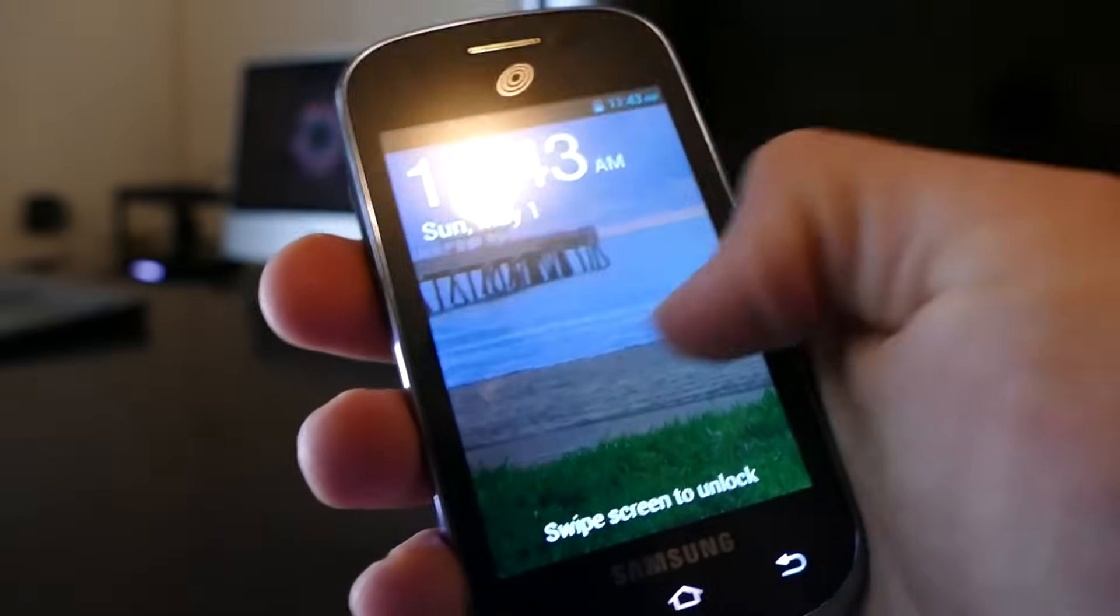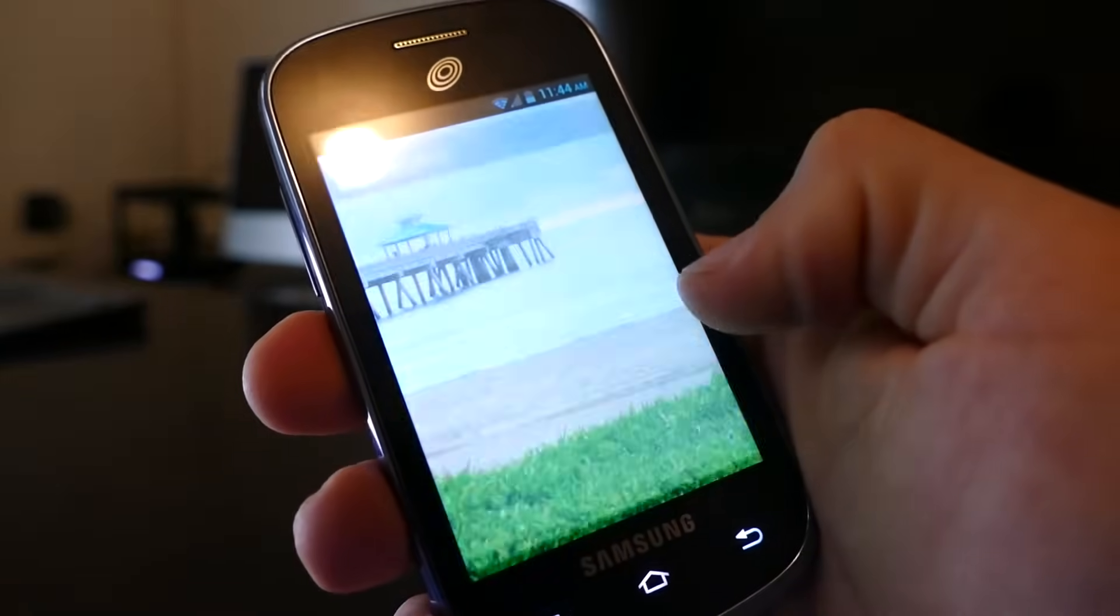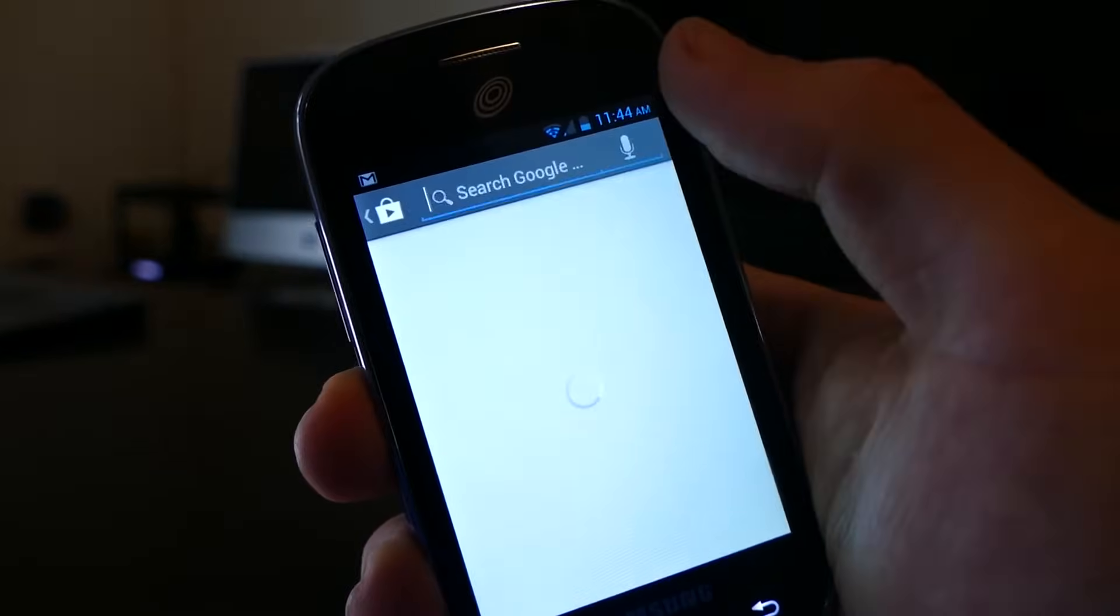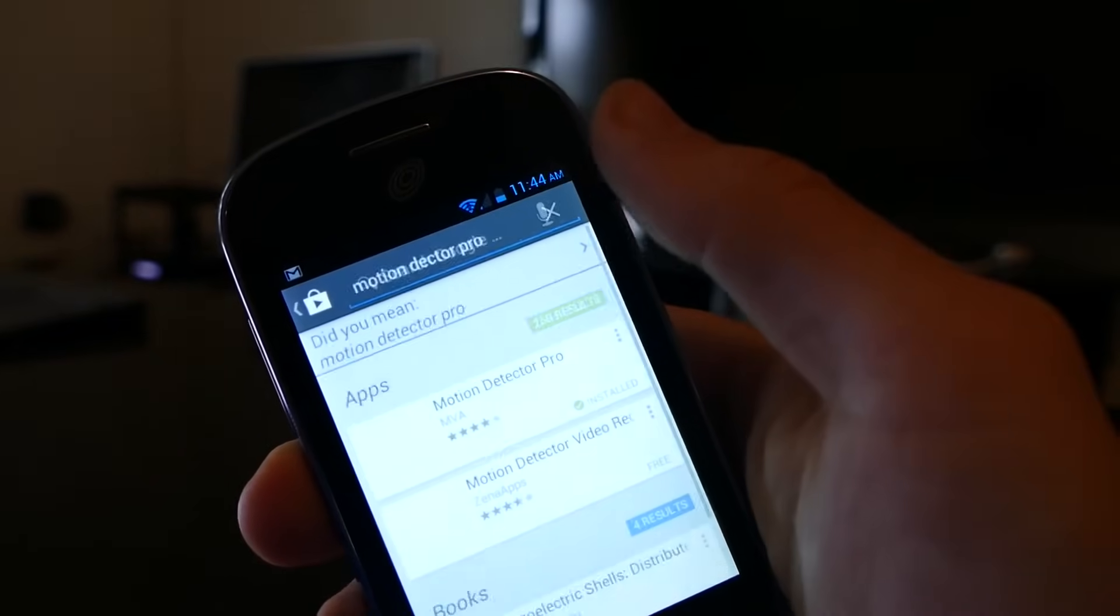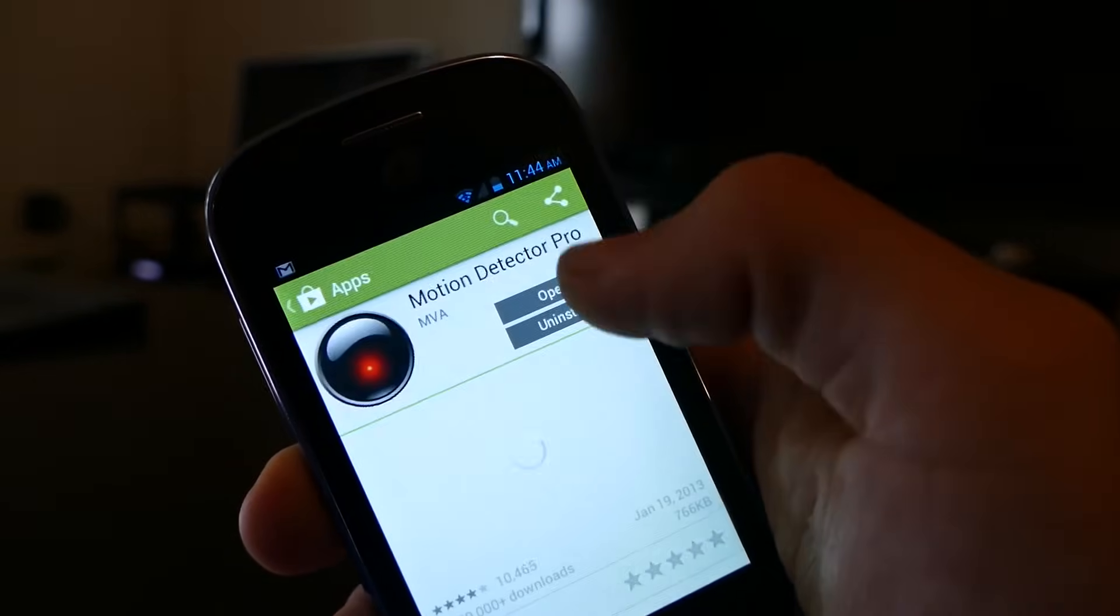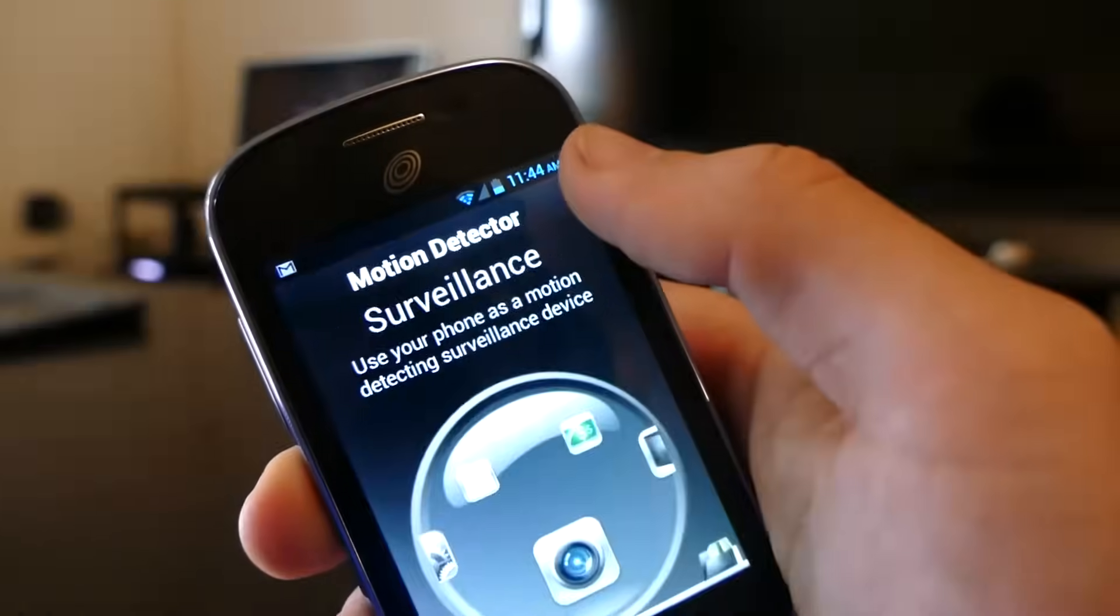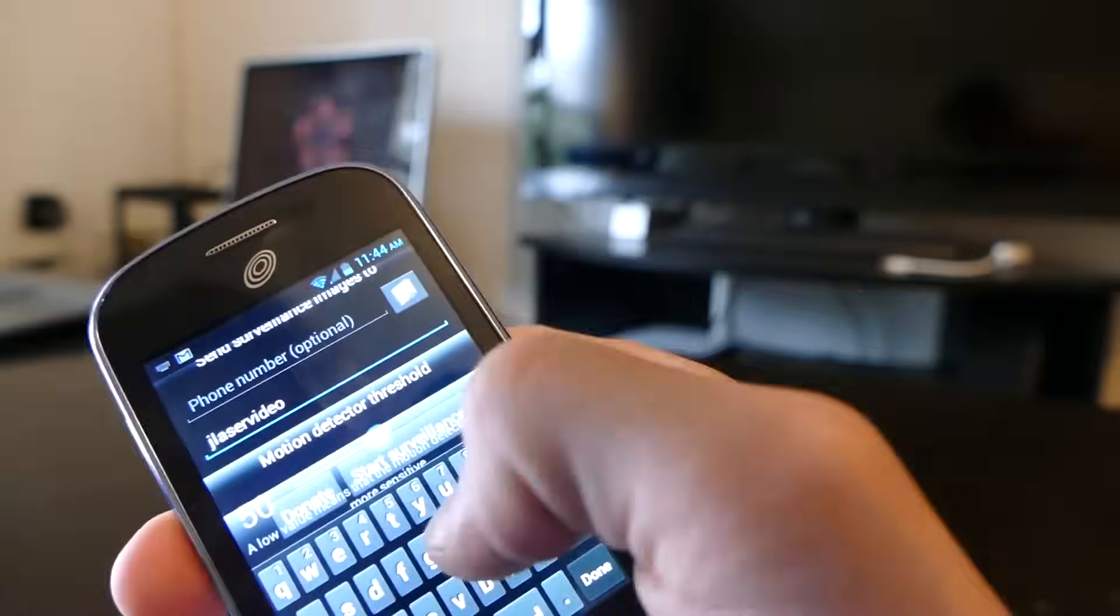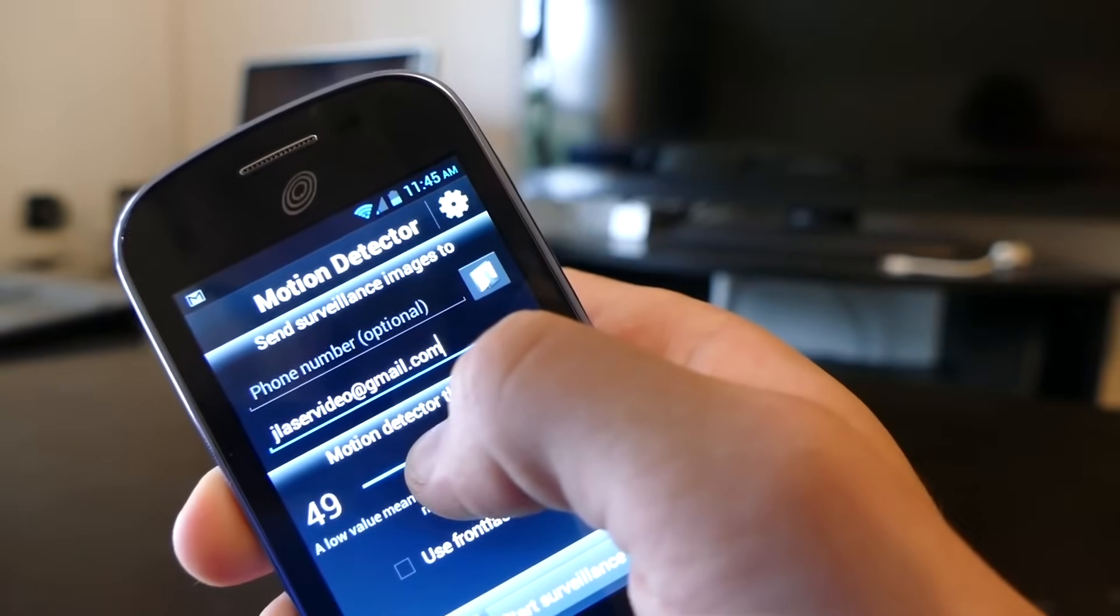Just log in and connect it to Wi-Fi and set up your plan and all that stuff. Then hop on over to the Google Play Store and download the app called Motion Detector Pro. I'll link that below as well. Once that's downloaded, open up the app and enter either your email or phone number wherever you want to be contacted. Now we need to mount the phone somewhere.